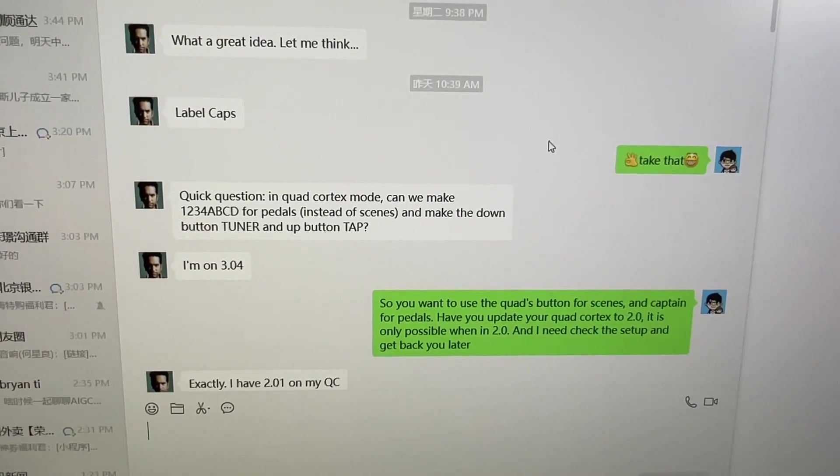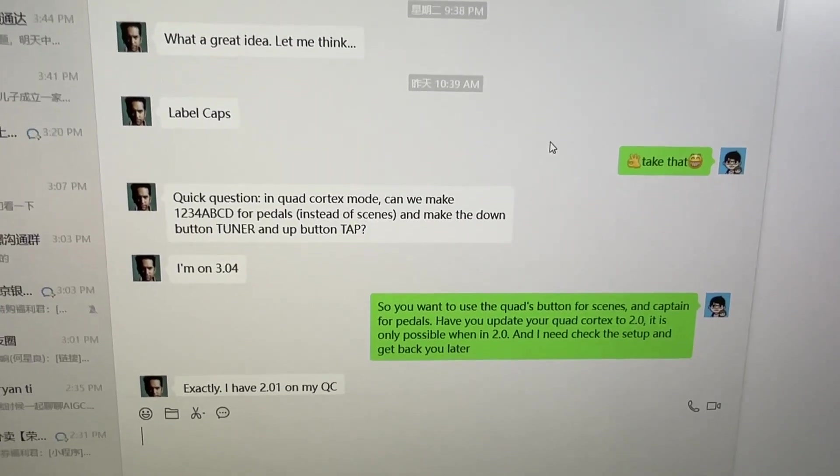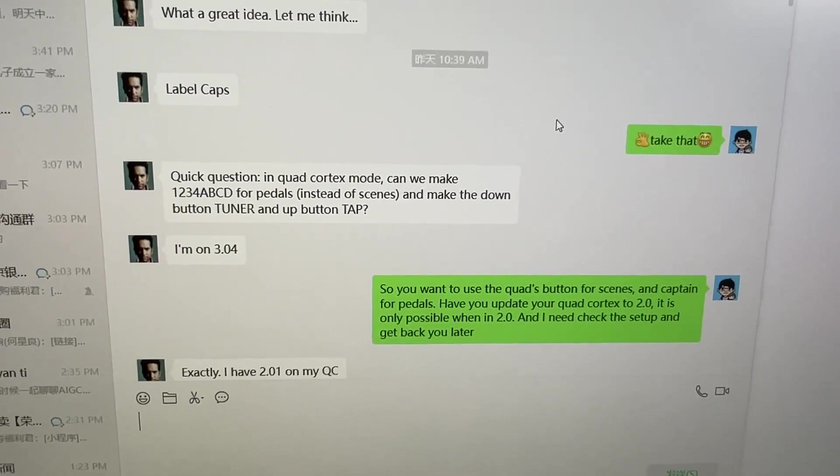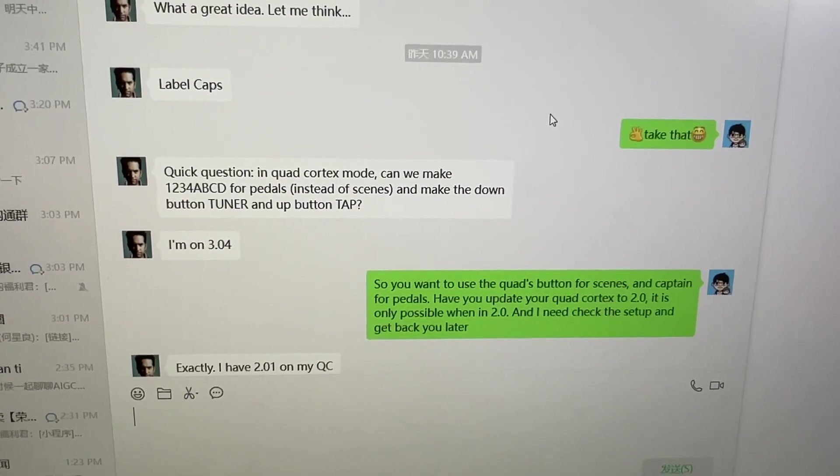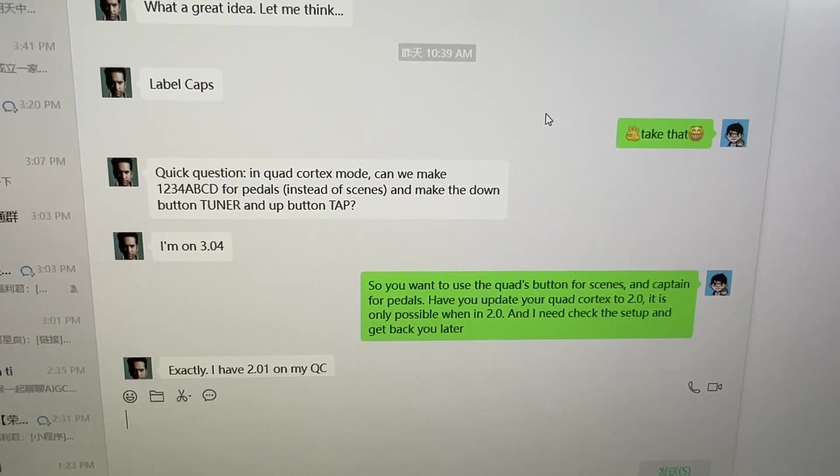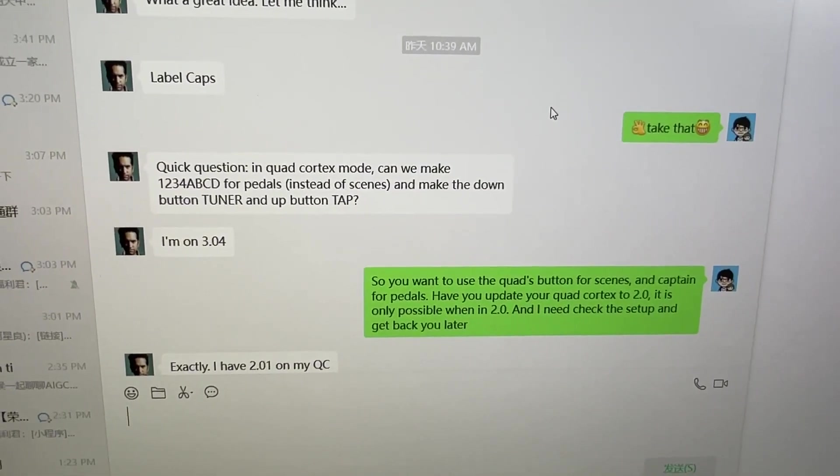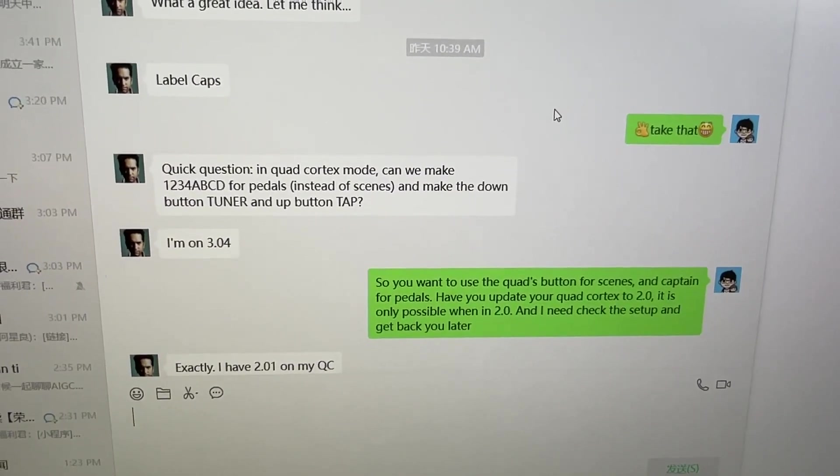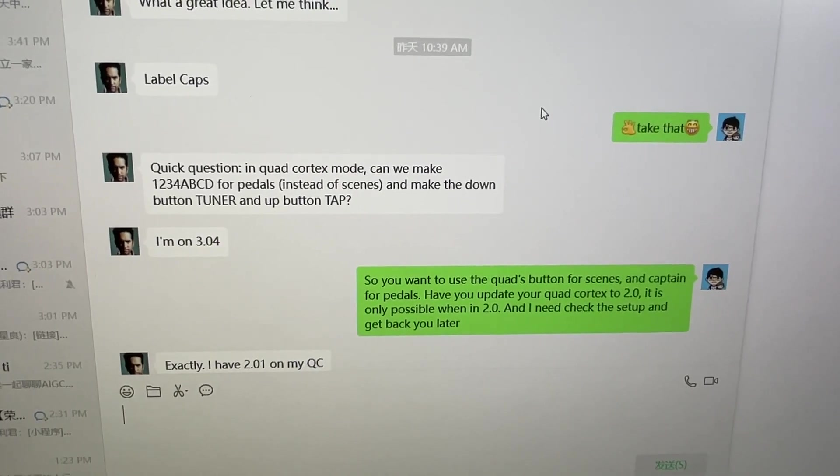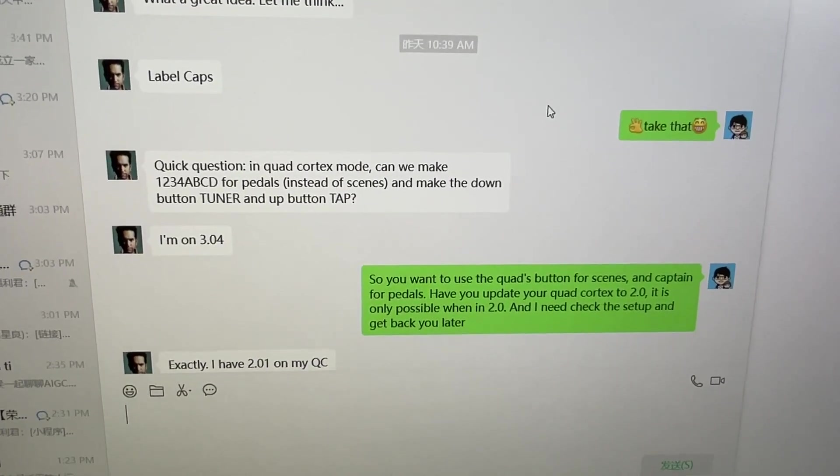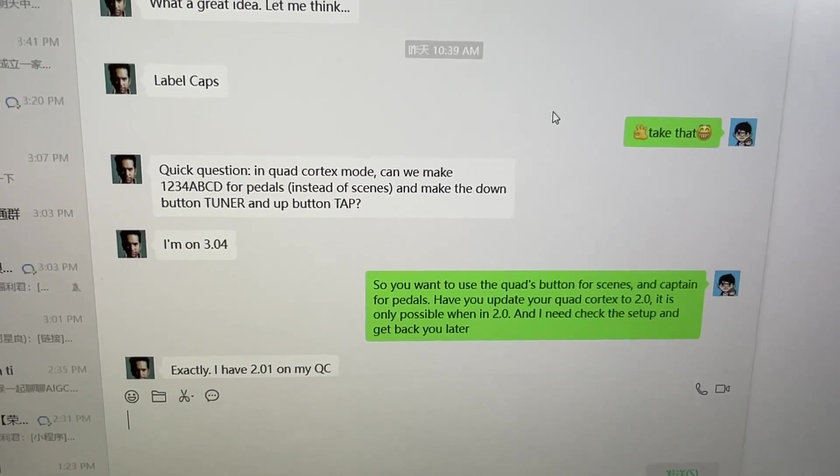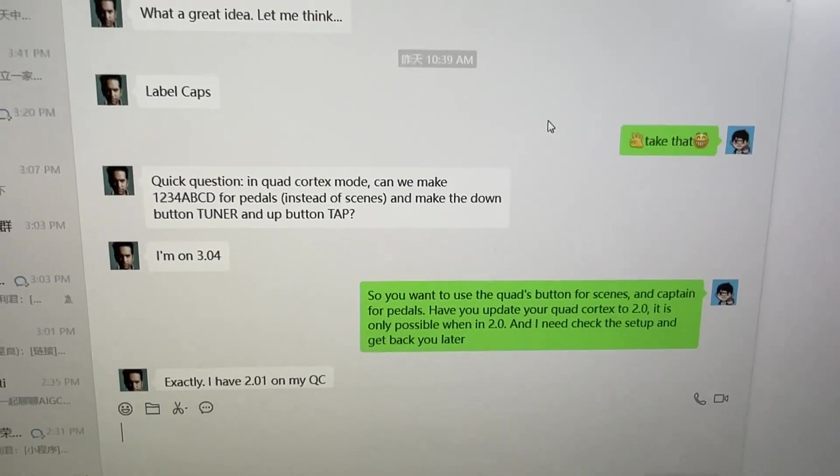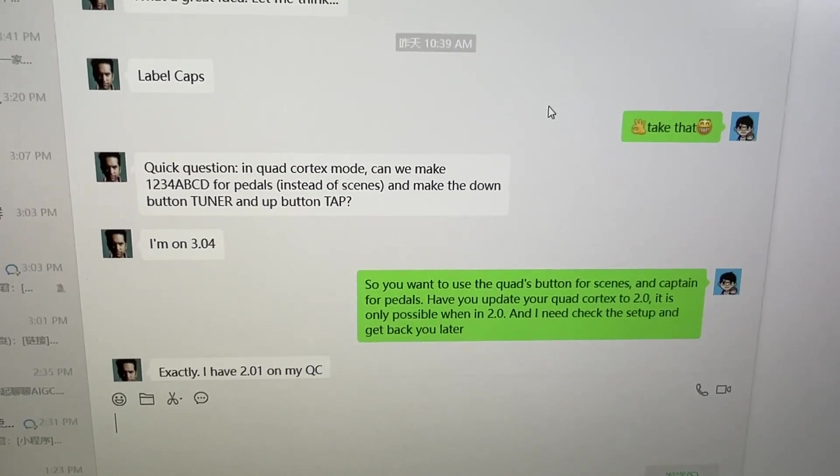Now let's see what's the question from Neil Zaza. So Neil said in Quad Cortex mode, can we make buttons one, two, three, four, A, B, C, D for presets instead of scenes, and make the down button tune and up button tap. It's just a swap of down and up. So I think this could be done.